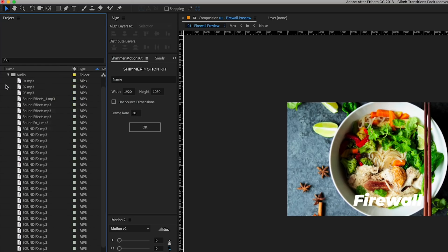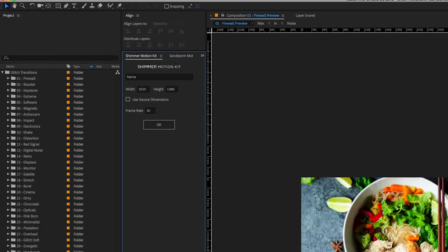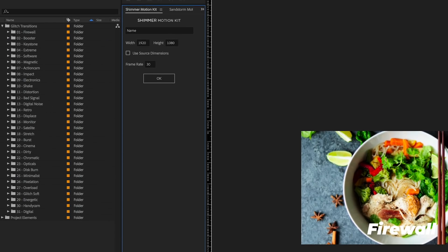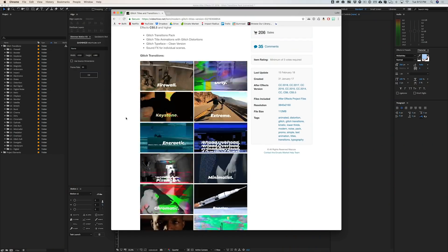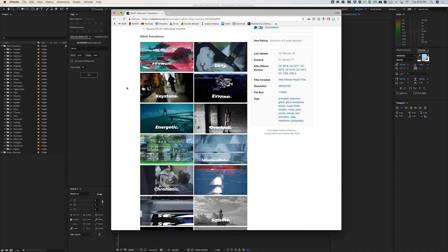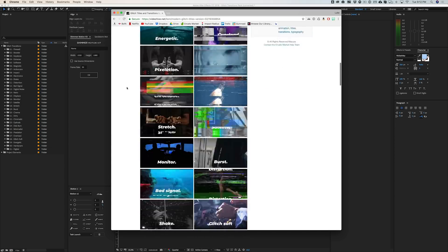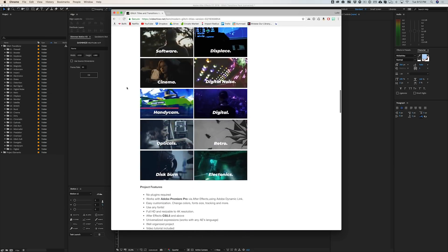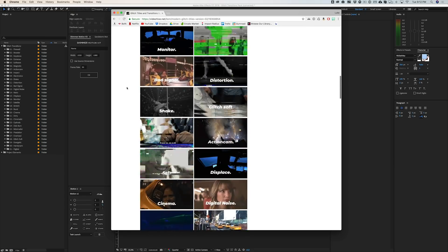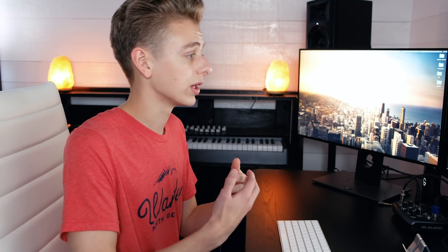There are 31 different transitions and the best way to find which one you want to use is to reference the product page. It has all the different types listed in order — firewall, dirty, keystone, extreme — and it shows you a preview of all the different effects. You might even want to save that link so you don't have to keep pulling it up.